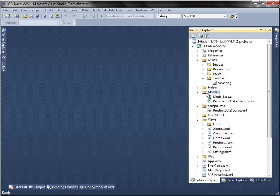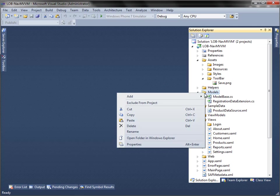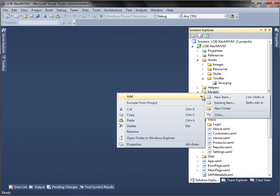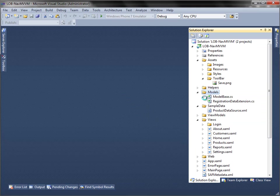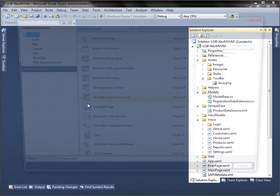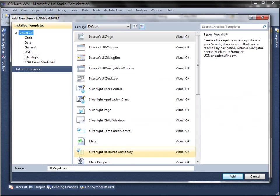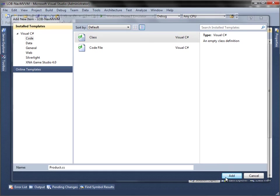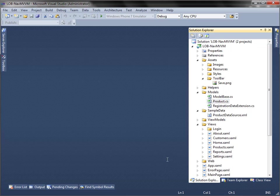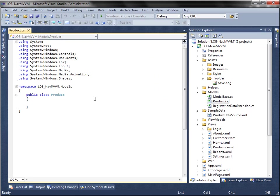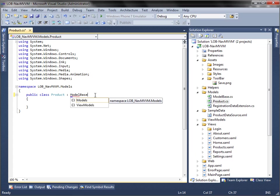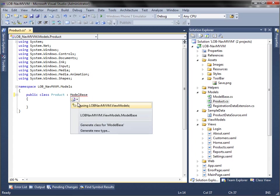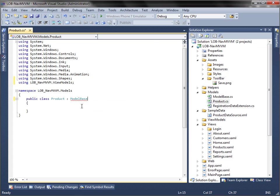Let's start by adding a new model class to represent the product data entity for the application. Select class and name it product. Our project already contains the model base class that implement the required interfaces for data binding. So let just inherit our model from the model base class.